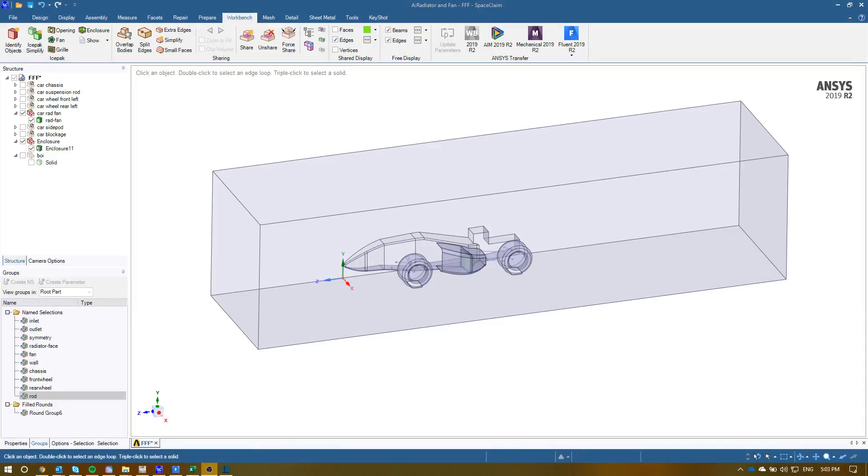Hello there, so this is a quick video about how to set up the fan boundary condition as well as a radiator fan boundary condition for an FSAE car.